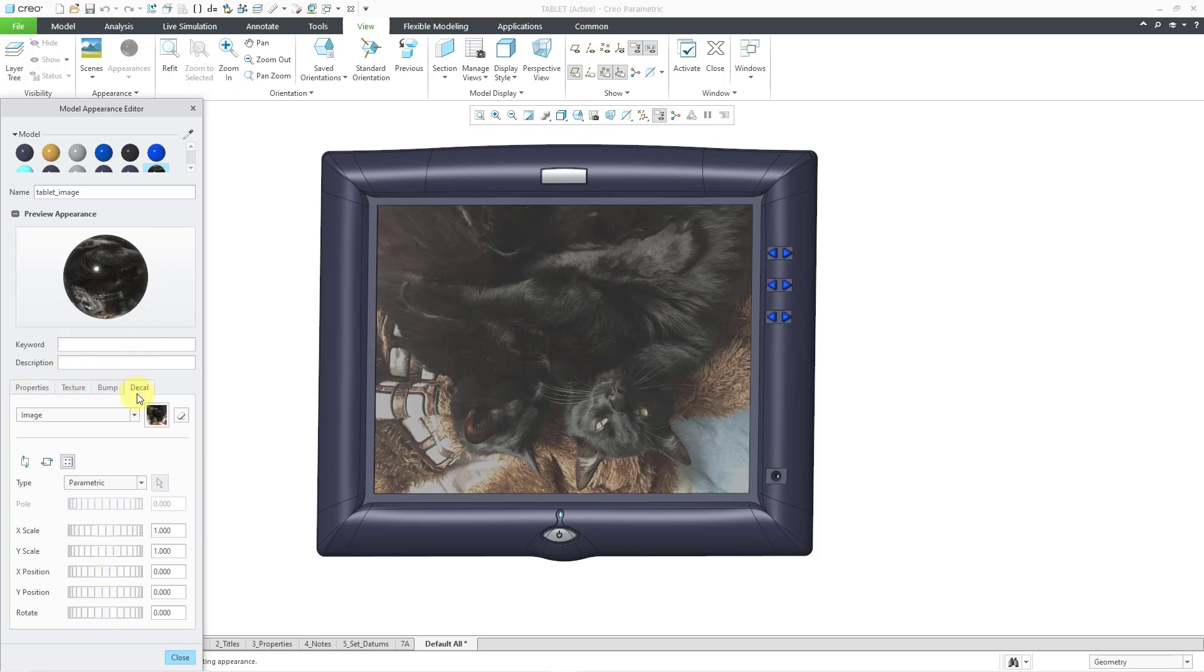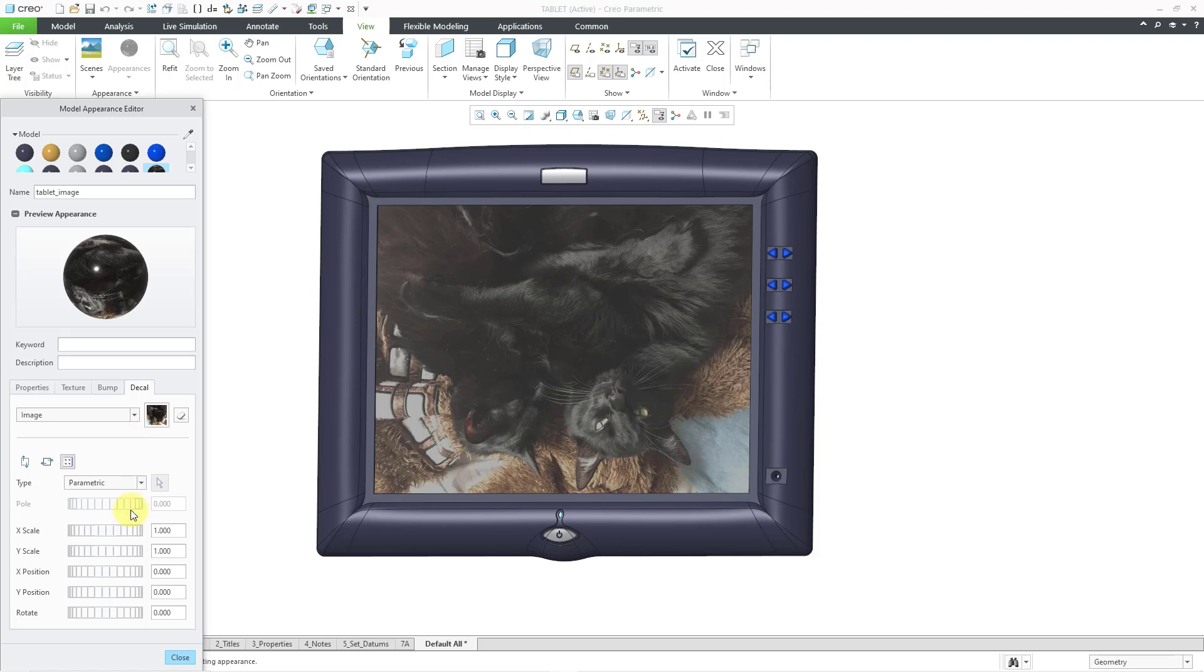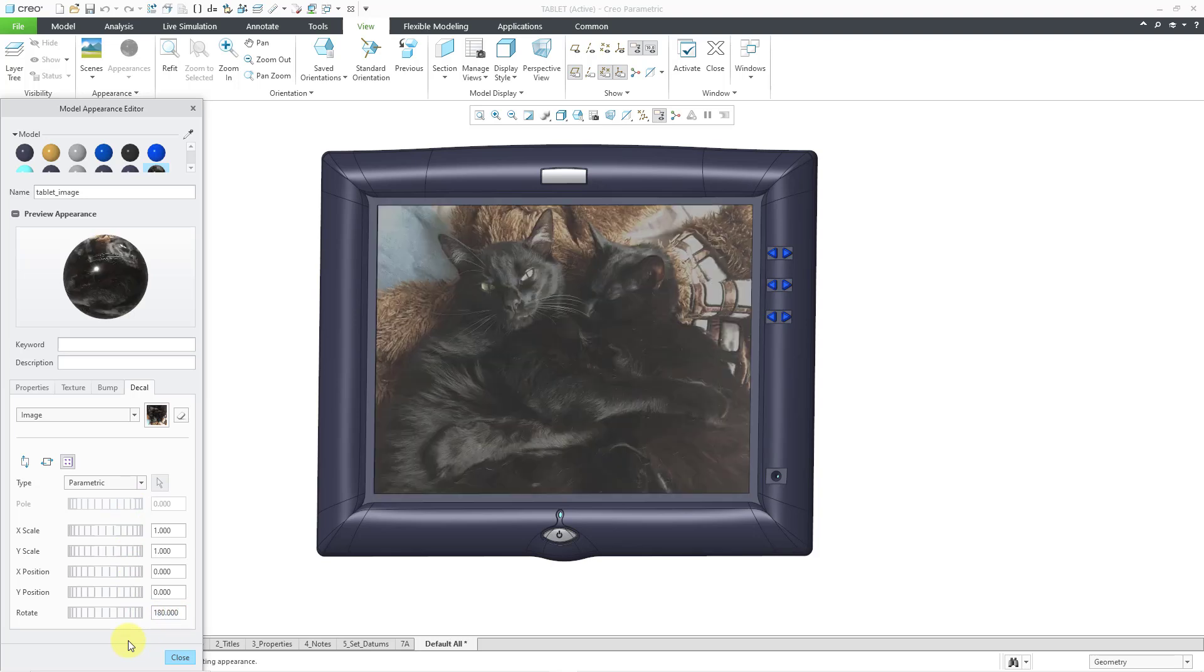If I go to the Decal tab, right now I have a bunch of controls over how this image is going to appear on that surface. And so there are a bunch of different choices. But again, I just want this to be a picture. I want it rotated. And I want it rotated upside down. So I'm just going to type in a value of 180. And so now it is appearing the right side up.